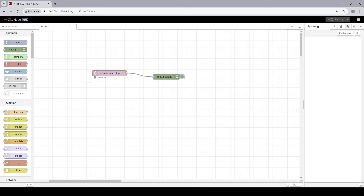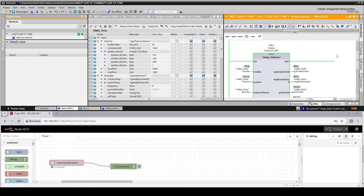All I need now is to publish a message from the PLC side. I split the screen so I can see both at the same time. I click and trigger publish — and I get a message 'it is too cold' in the debug panel. That was really straightforward. I hope you enjoyed this video and I'd be thankful if you like, subscribe and share. Thank you and bye bye.